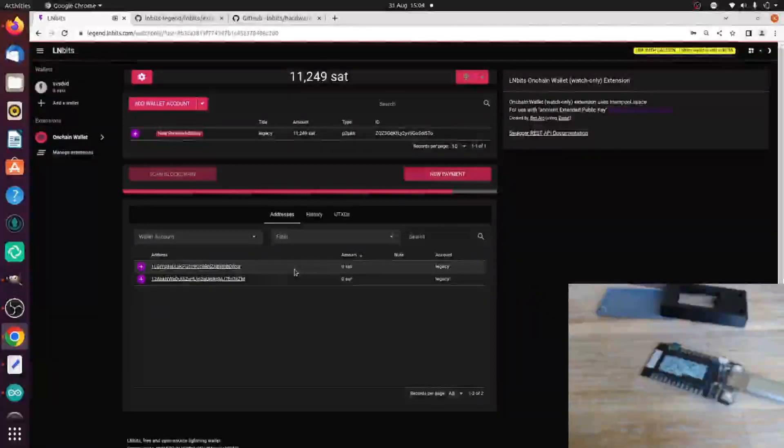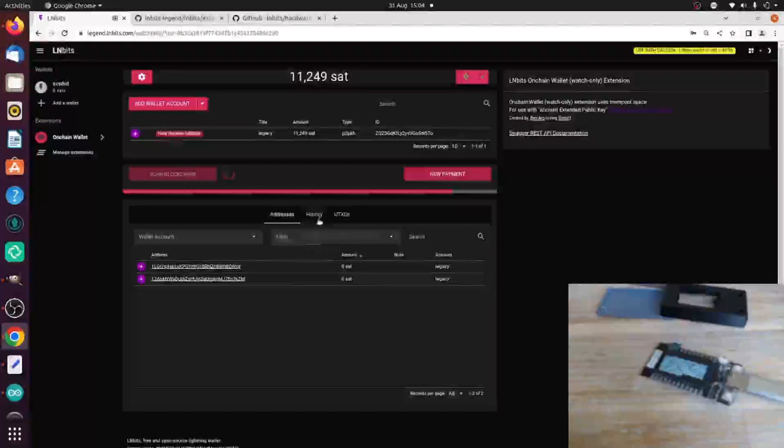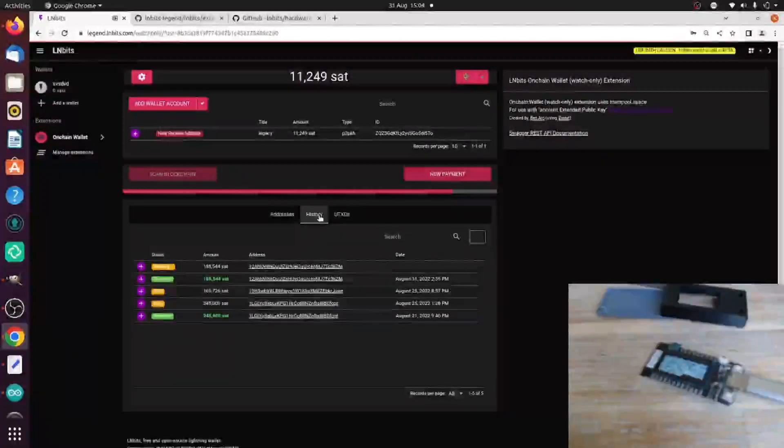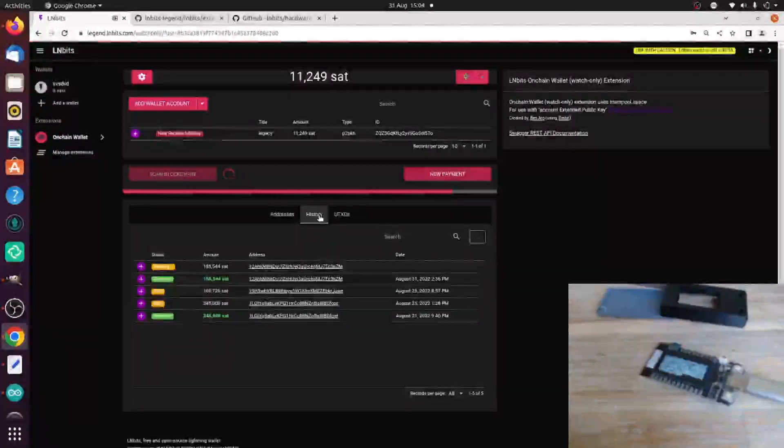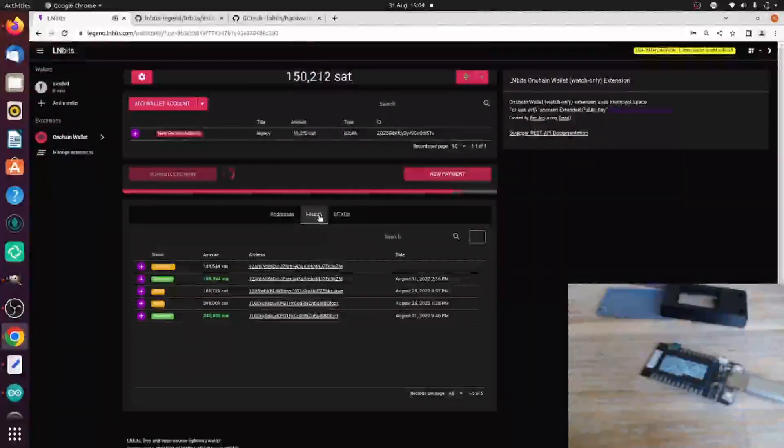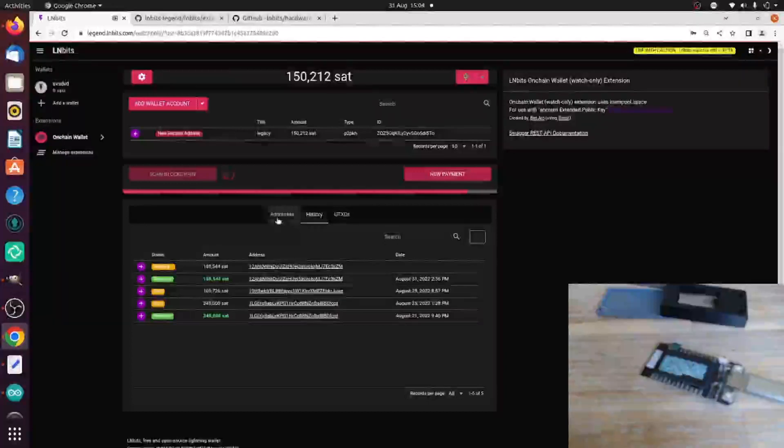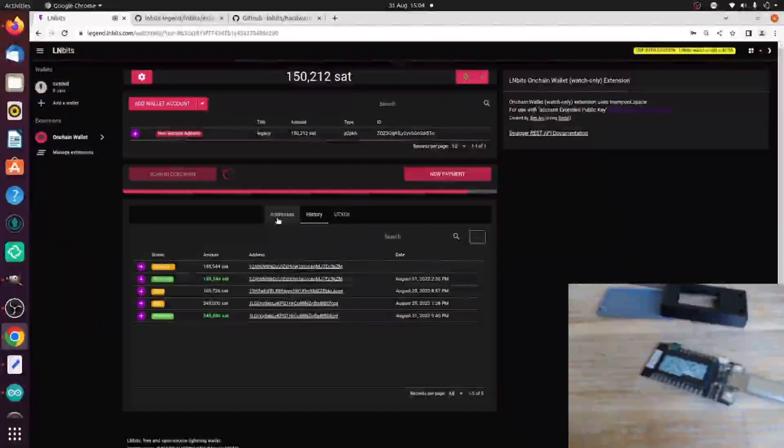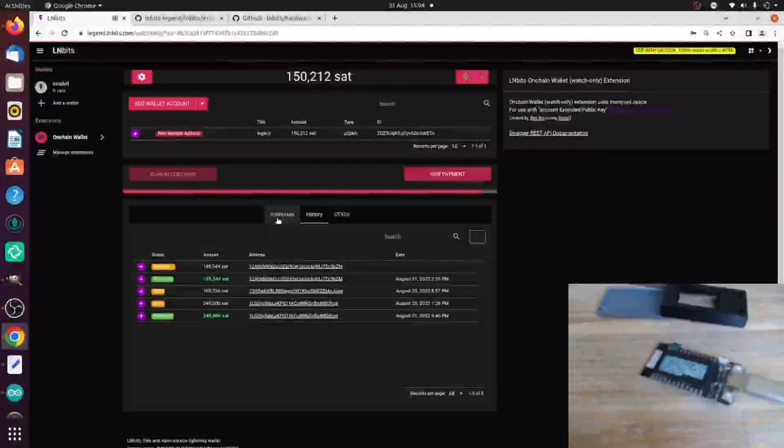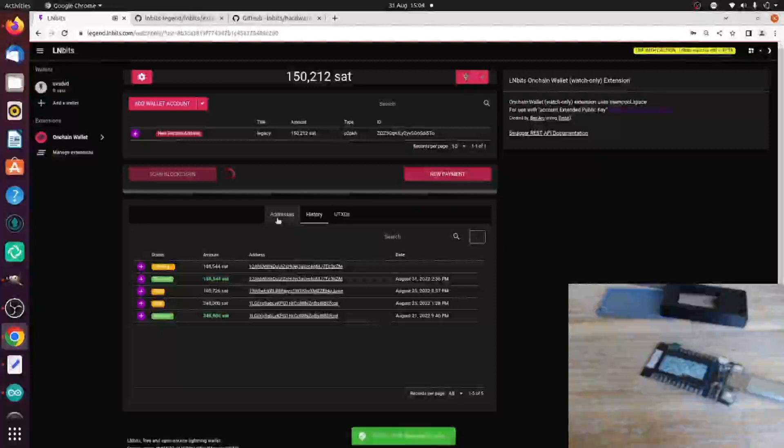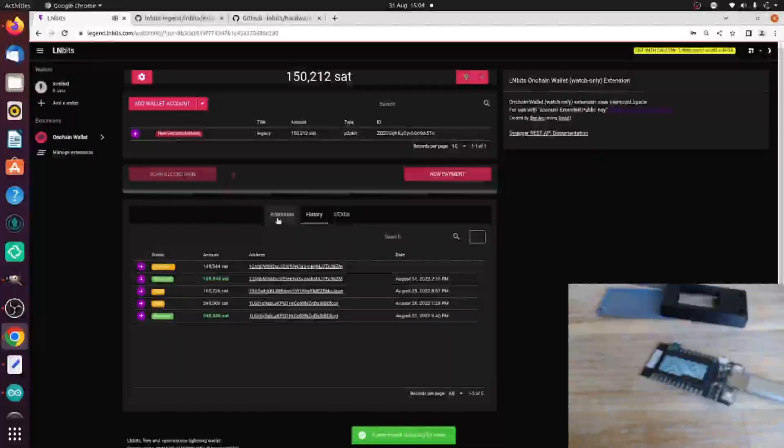Here we are. We found some funds. Click on History. There we are. We found a little bit more. Fantastic. That should be enough for me to pay for some hosting from LunarNode.